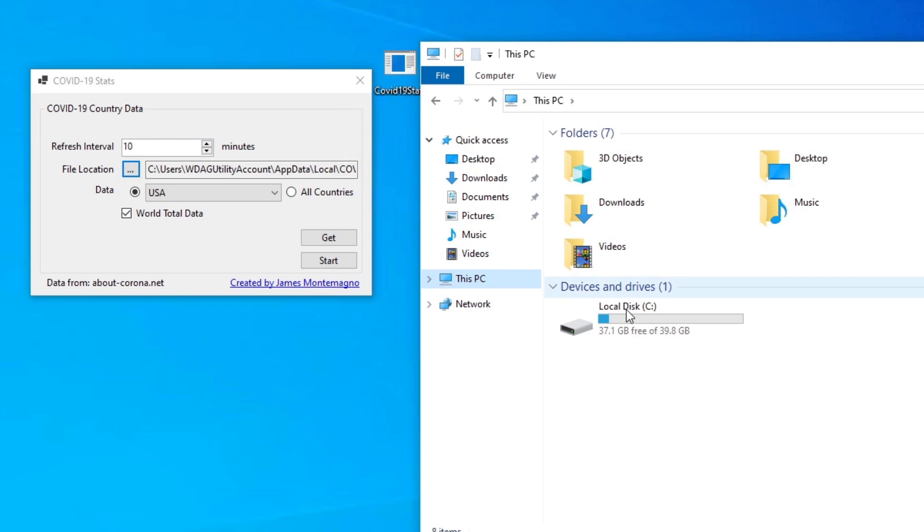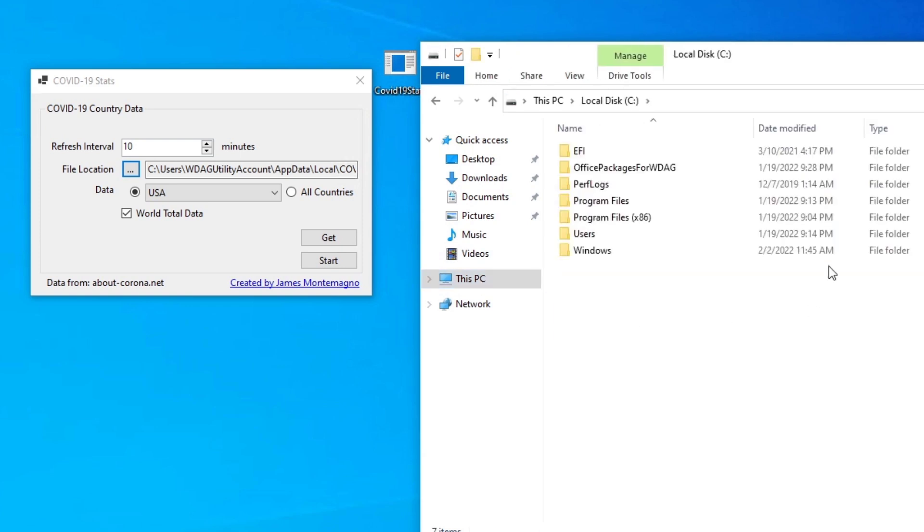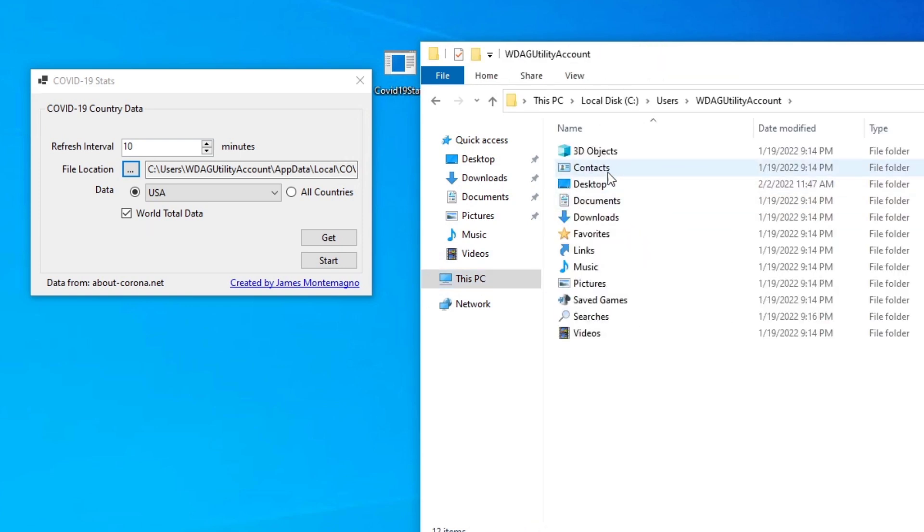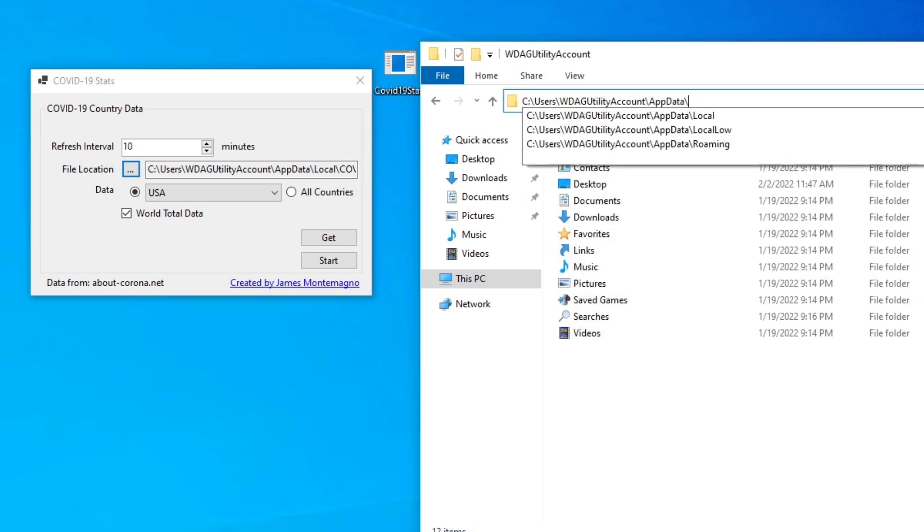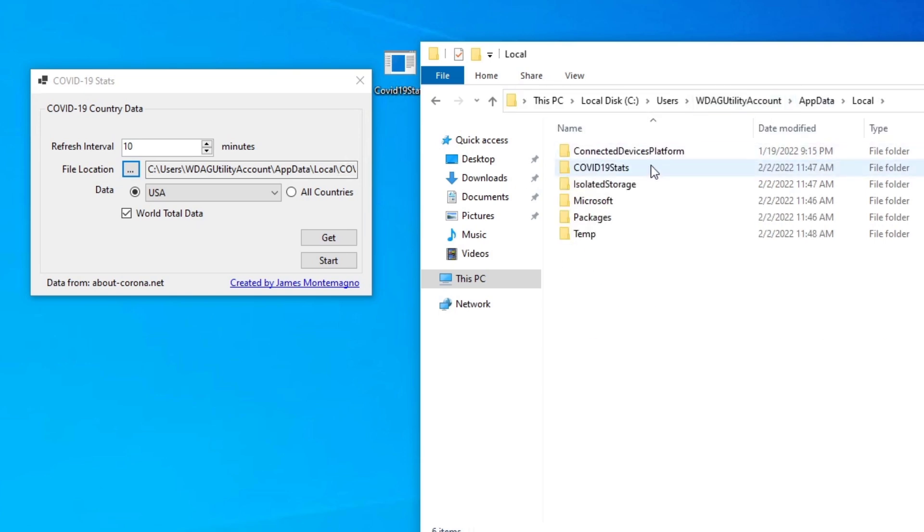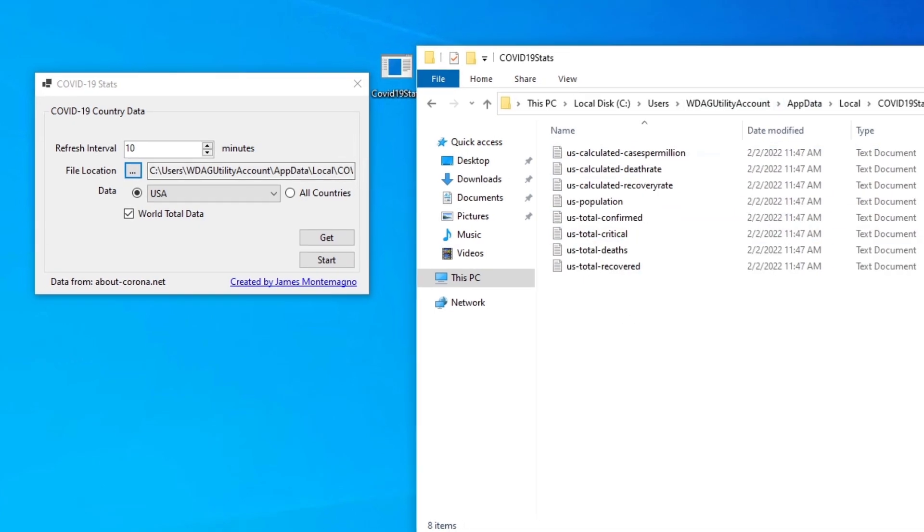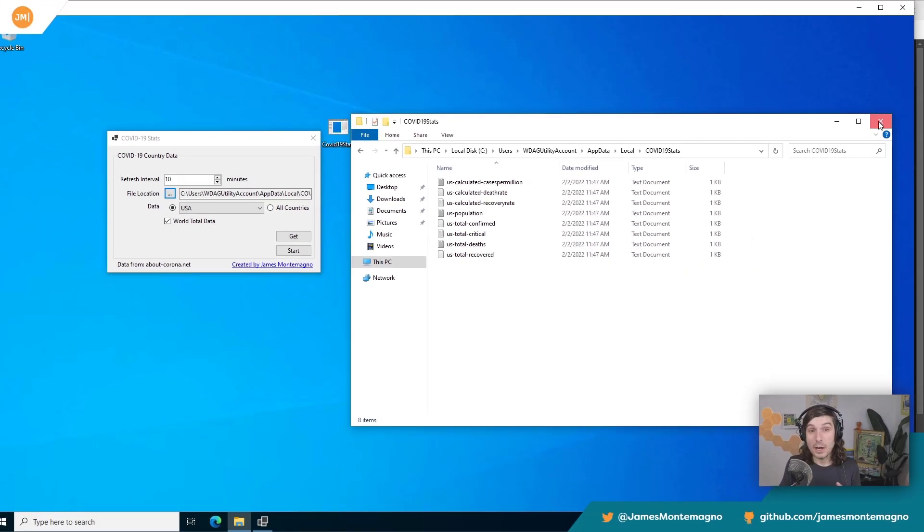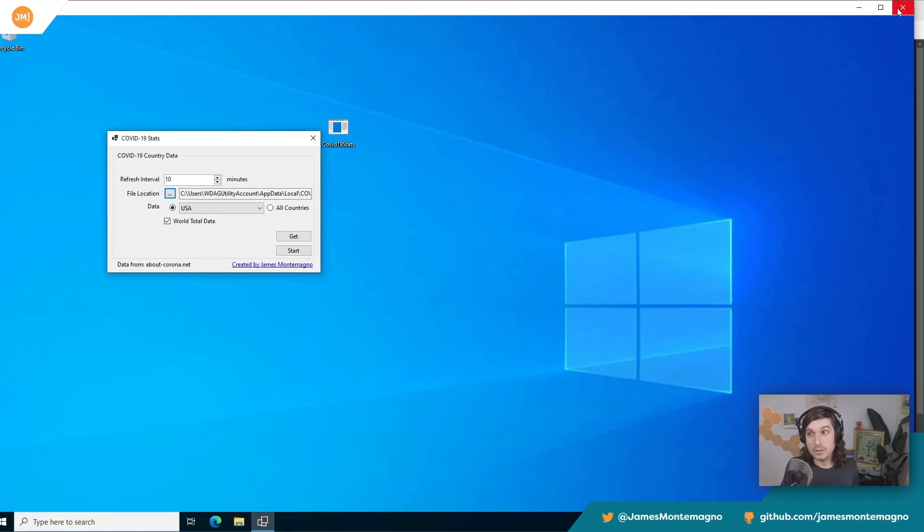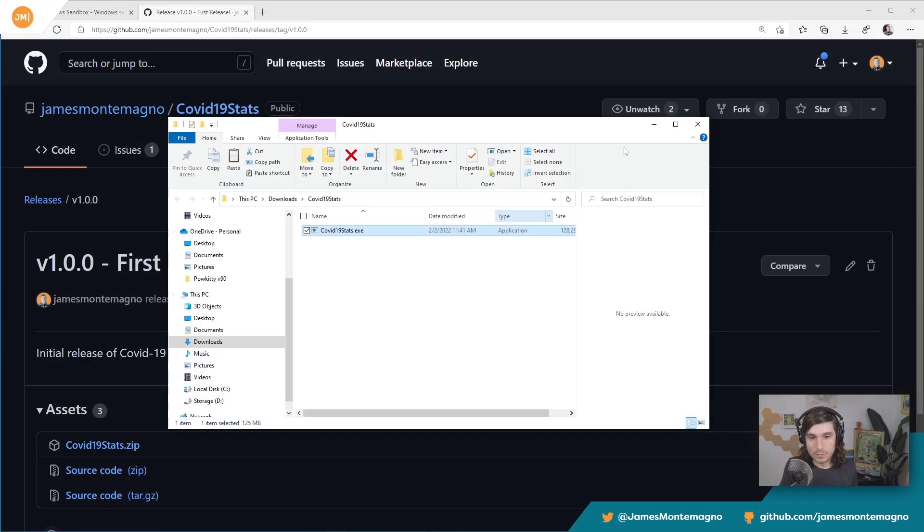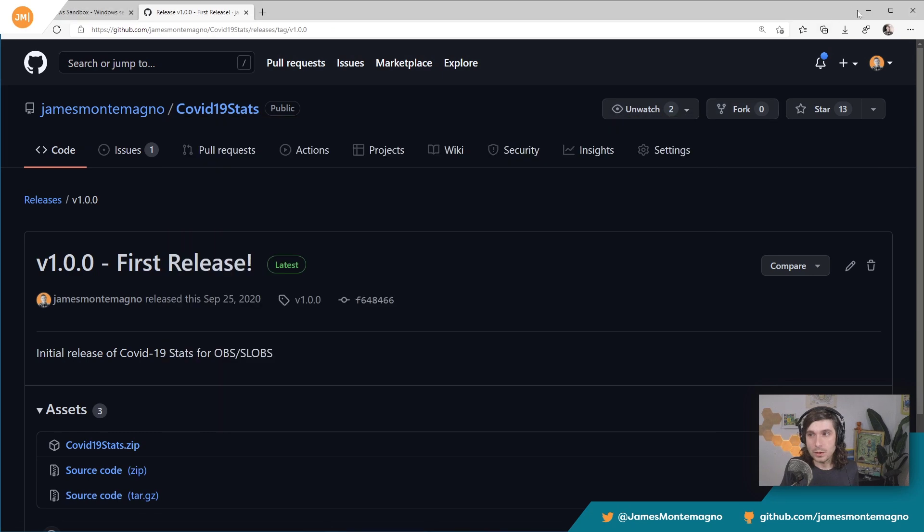So my, sure enough, I have C, users, this utility, slash app data slash local. There we go. COVID-19 stats and sure enough, it totally works just fine. Now watch this. I'm going to close it down. Get out of here.